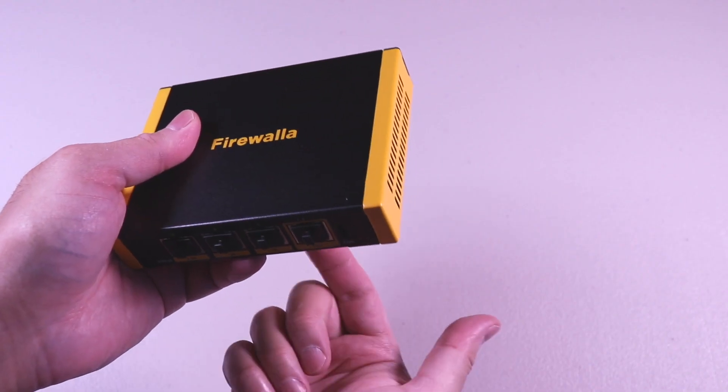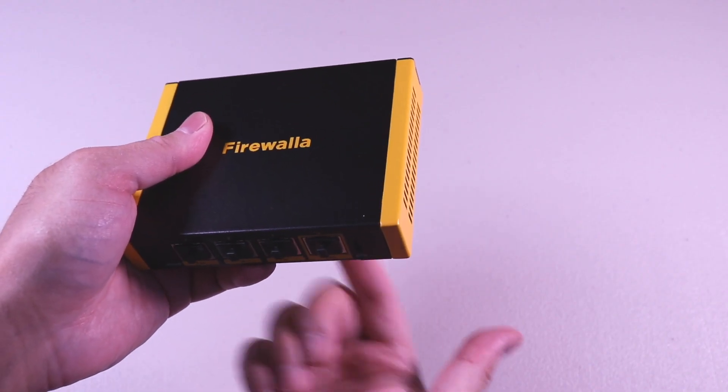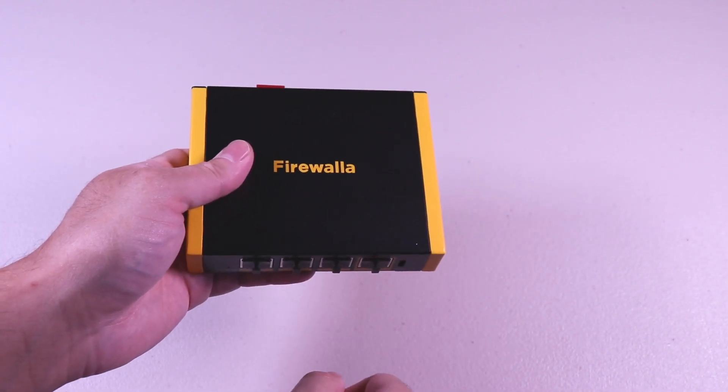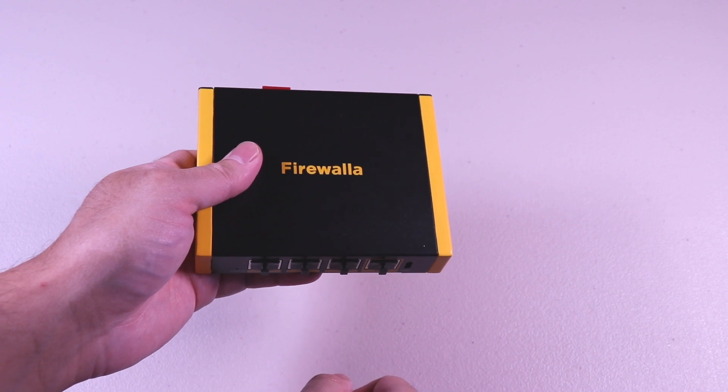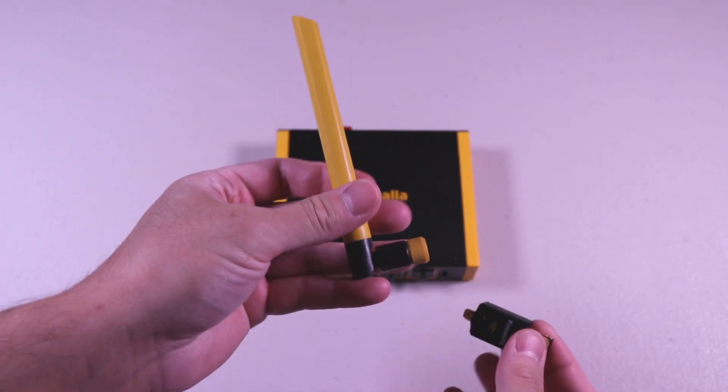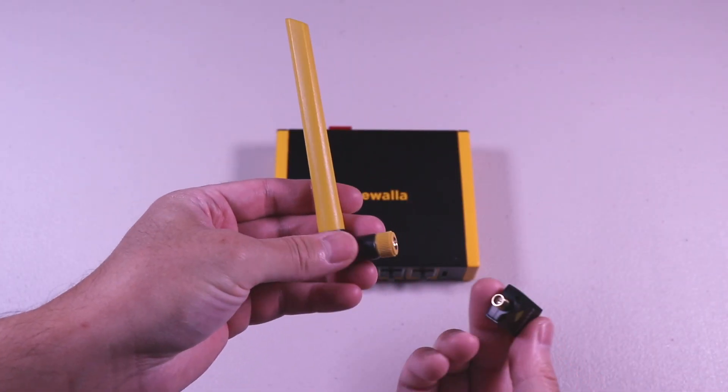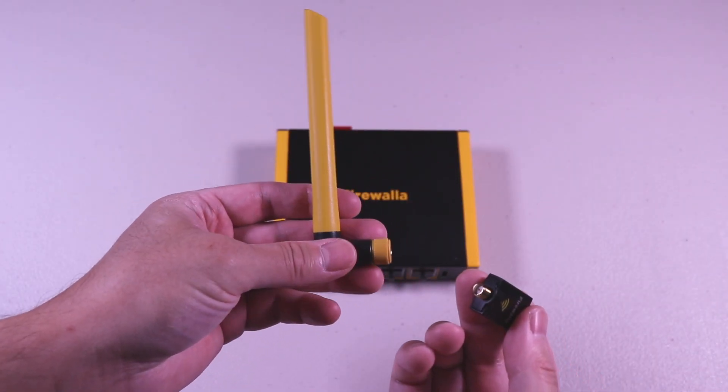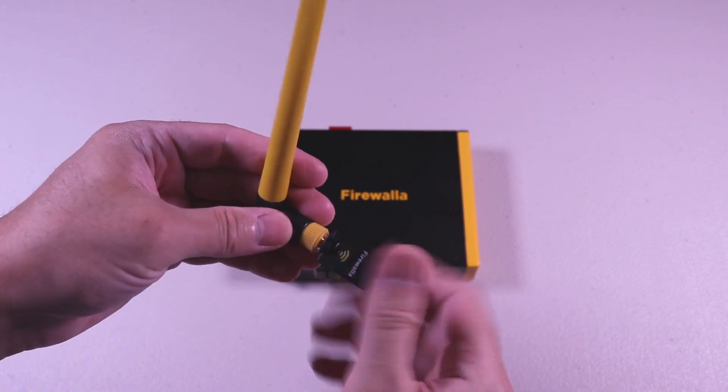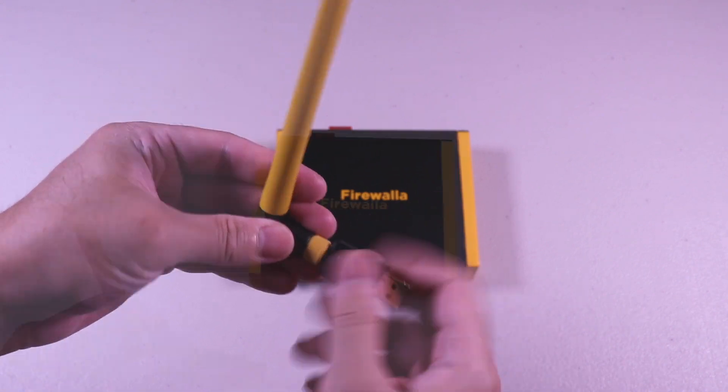On the bottom of the box, you'll find a QR code that you will scan during the setup process. Setting up the antenna is simple. Just screw in the dongle to the antenna and plug it to the USB port.